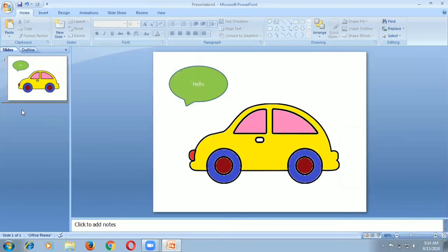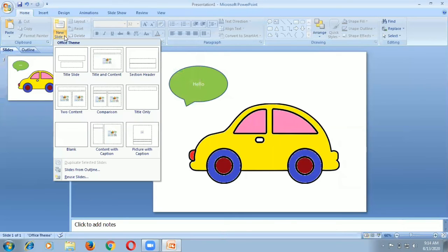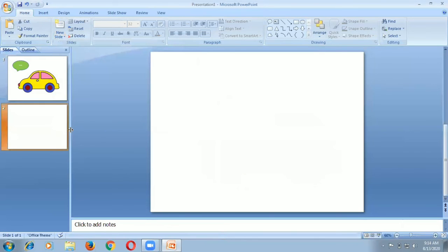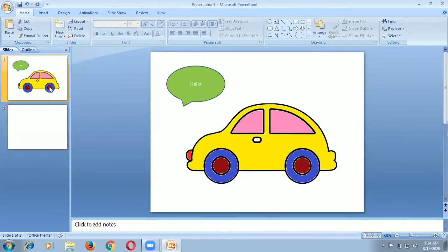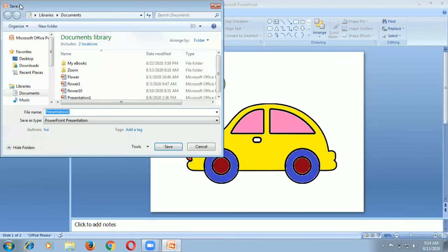How to insert a new slide: Click new slide. I select blank document, so it is coming like this. Now I am going to save this slide. Click the save icon and give the file name.